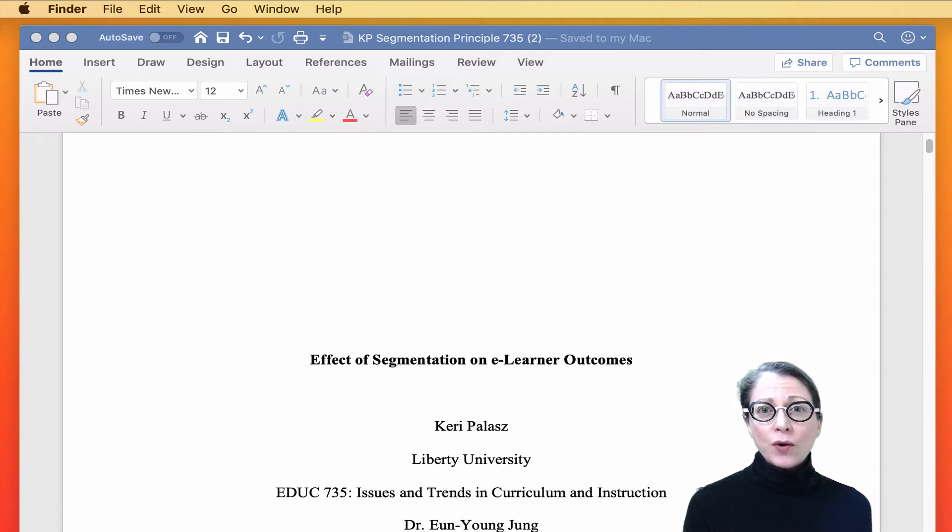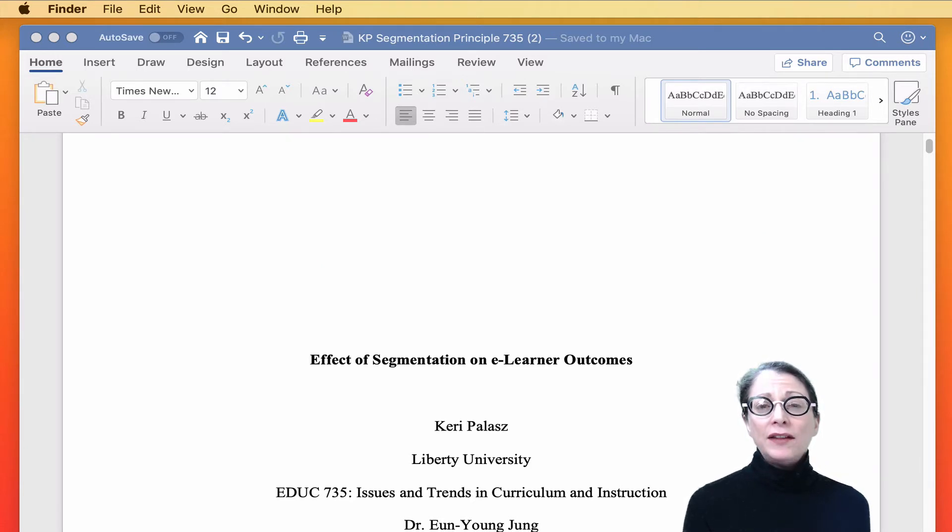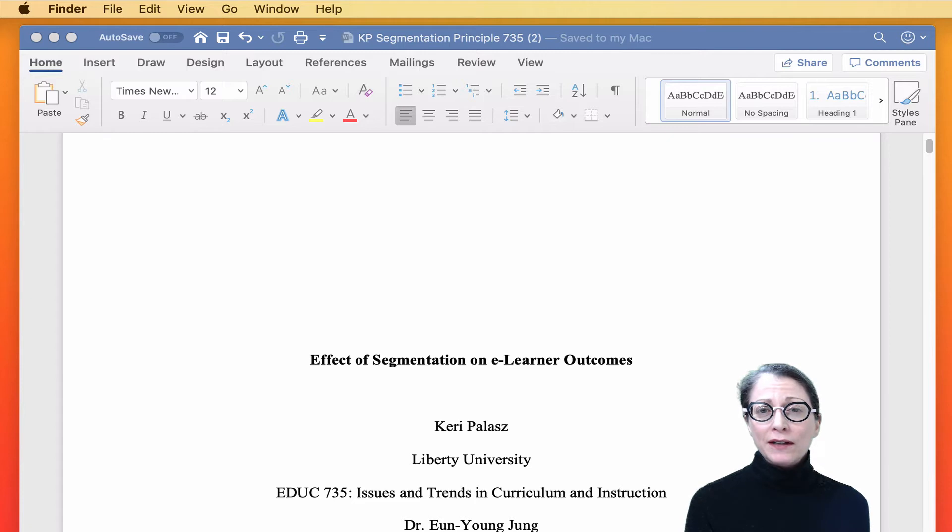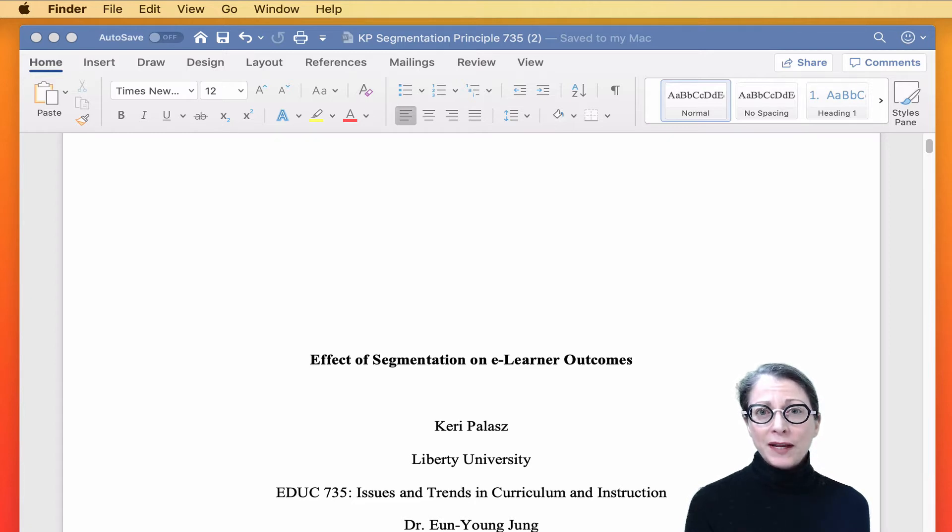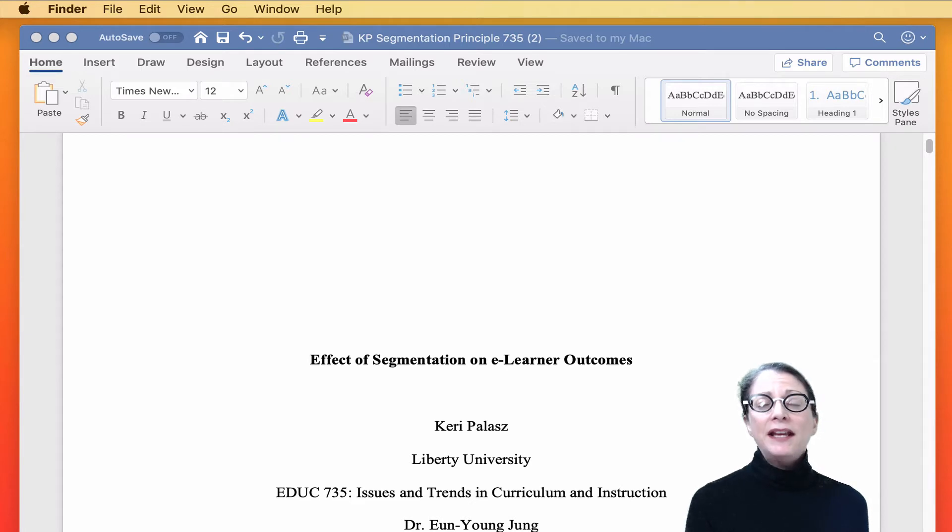In APA format, the running head is different on the title page. On the title page, it includes the words running head, a semicolon, and then in all capital letters, an abbreviated title for your document. Remember that the R is capitalized in running head, the H is not.